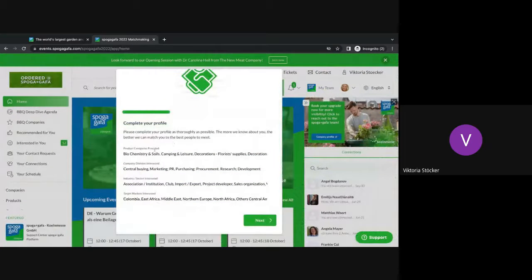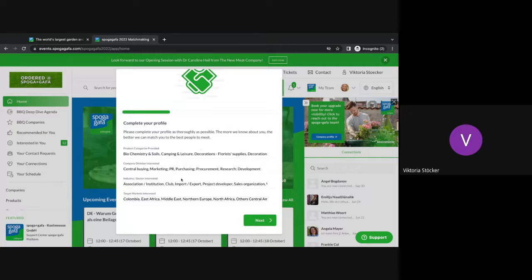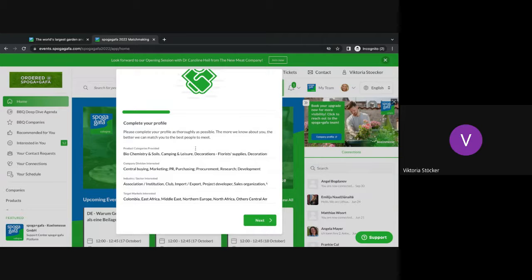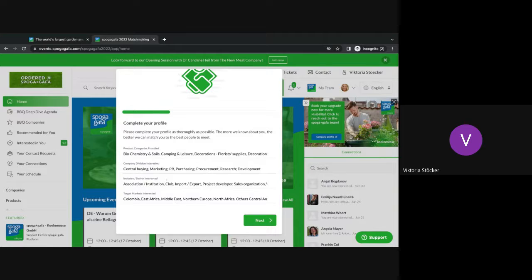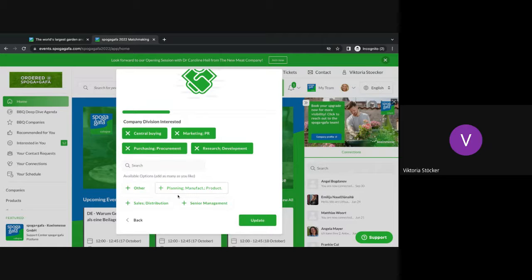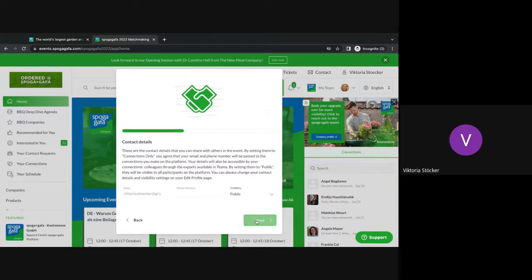First of all, you will be asked to complete your profile. Here you can update all of the details you're interested in and you're looking for. Please take the time and go through it step by step because all of these details will go into the artificial intelligence to provide you the best matches. It's very easy to update. You just click into one, you choose them, you click update and you press next.